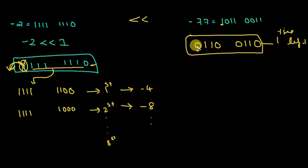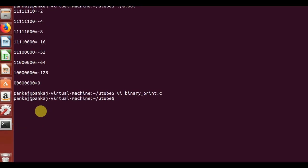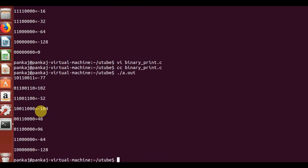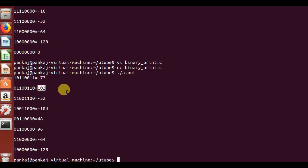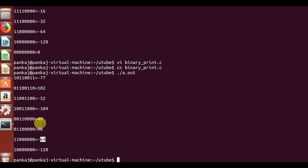Notice that the sign bit, which represented a negative number, became 0, making it positive. By seeing this we can say there is no rigorous or particular method to calculate the value of left-shifting a negative number using a formula like 2 raised to the shift times the number. You have to do it mechanically.